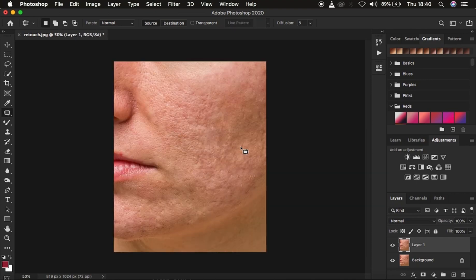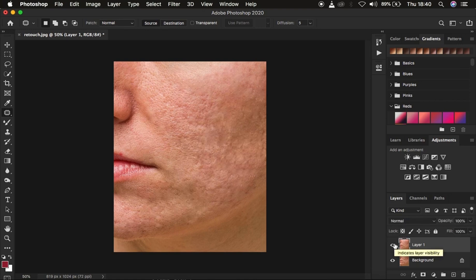I'm done removing the majority of the bumps and blemishes that were part of the skin. You can see the before and after. Right now we want to do a skin retouching to even out the transitions within the skin color while still retaining the textures using frequency separation. As I said, frequency separation divides the image into the high frequency and the low frequency. Remember, we already have one layer here.